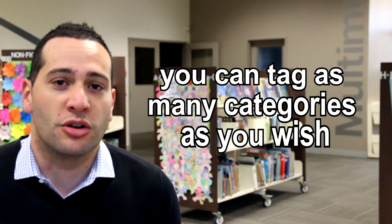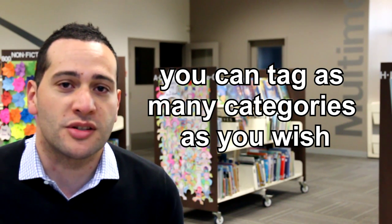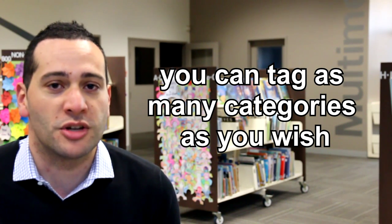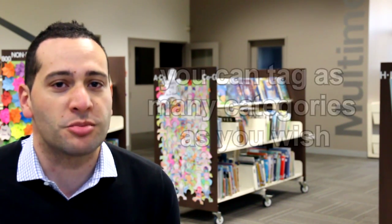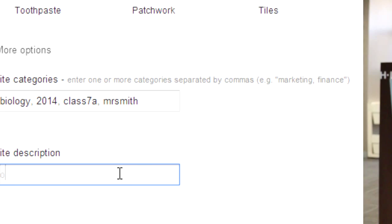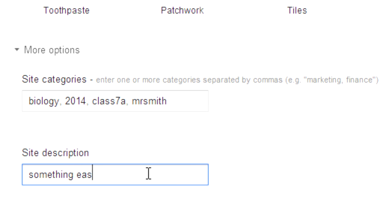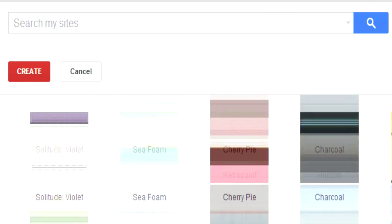For example, you might use a class code, a subject, a teacher's name, a student's name. Categories are separated by a comma. An easily understood site description also helps here.